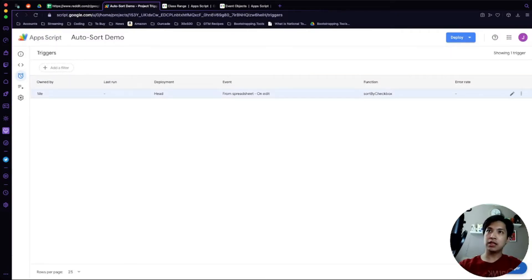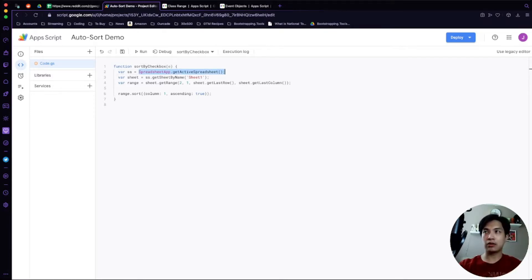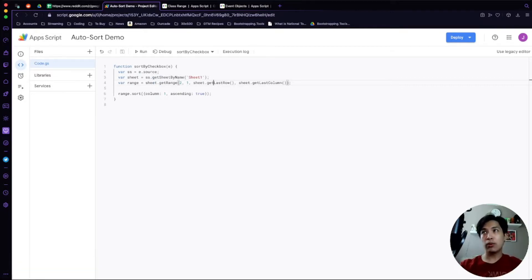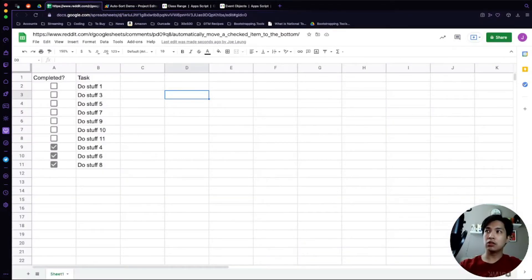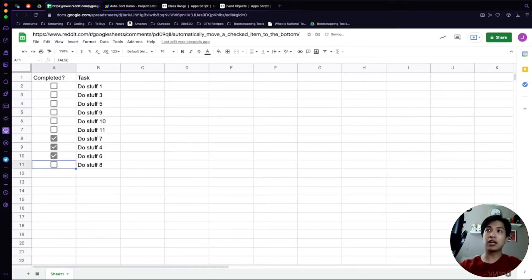Once the trigger is set up, go back to the code. The way to use the trigger is by passing a parameter — we'll call it 'e' for event. Then set the 'ss' variable to e.source instead of SpreadsheetApp.getActiveSpreadsheet(). Everything else should work as expected. If we save and go back to the spreadsheet, clicking a checkbox will now auto-sort automatically. Check 'Do Stuff 7' as completed — it sorts down. Uncheck 'Do Stuff 8' — it sorts back up above the completed items.